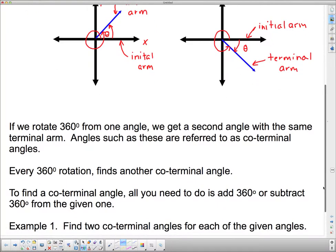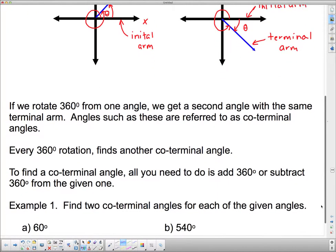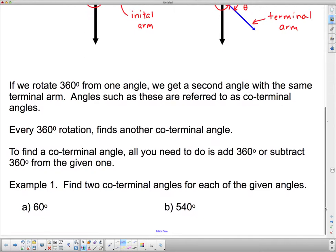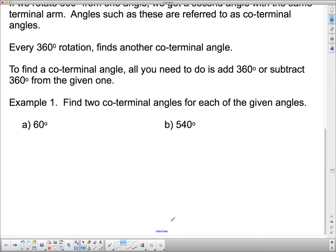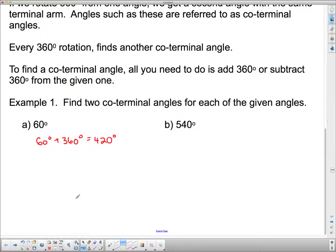Every 360-degree rotation finds another coterminal angle. To find a coterminal angle, all you need to do is add 360 or subtract 360 from the given one. So let's take a look at these two angles. If I want to find a coterminal angle with 60 degrees, I could add 360. So 60 degrees plus 360 gives me 420. That is another coterminal angle.